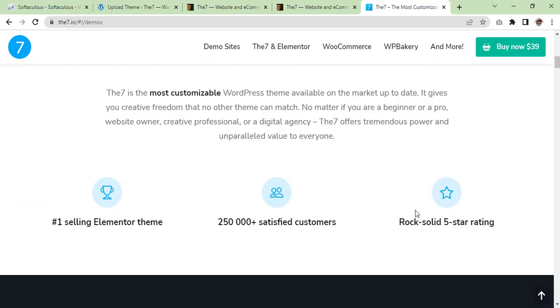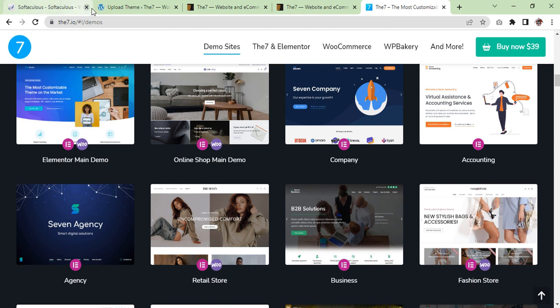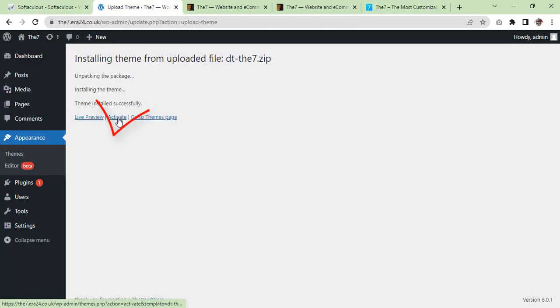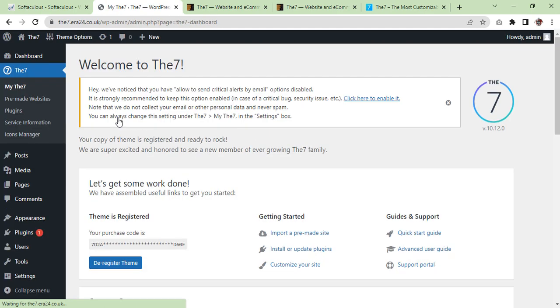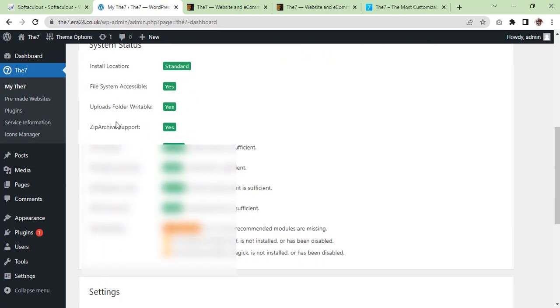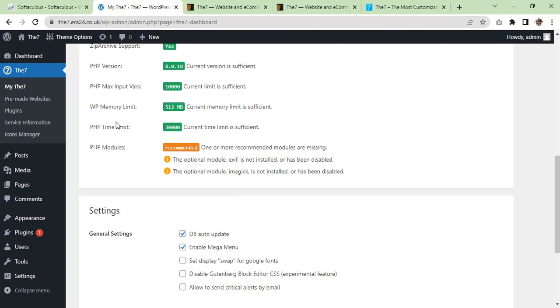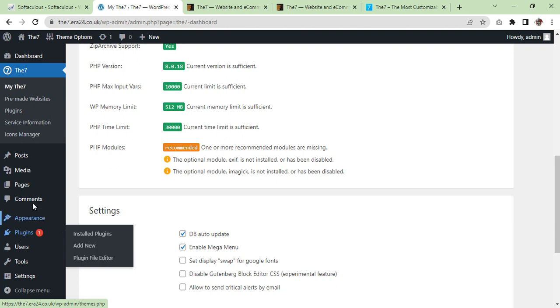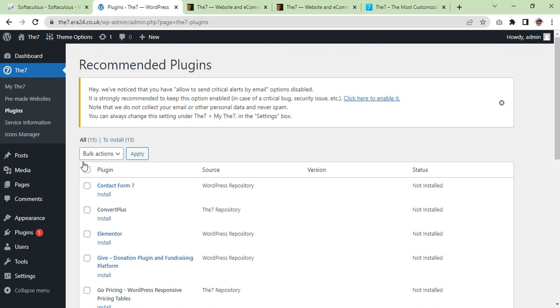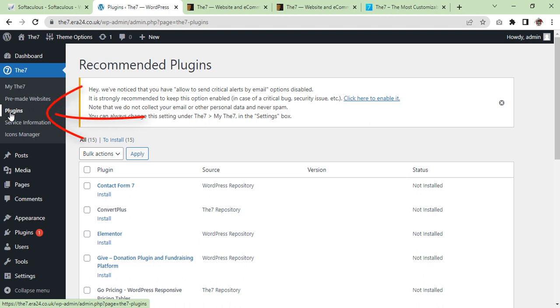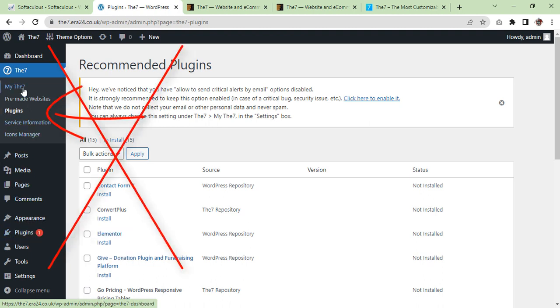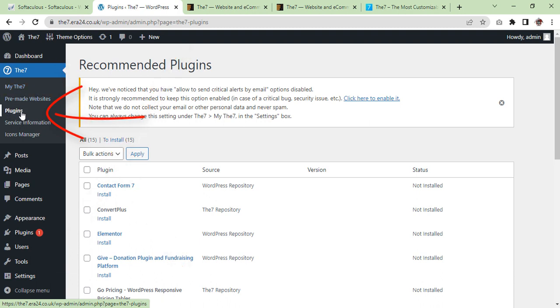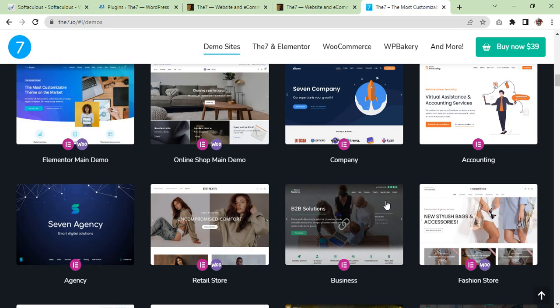So now we are going to proceed, activate. If we need any plugins to install, we can click. Under The7 you can see the plugin section. This is the plugin section - the theme has got their own plugin section. So click on it and you will see these all plugins. So we will try to install them in bulk.